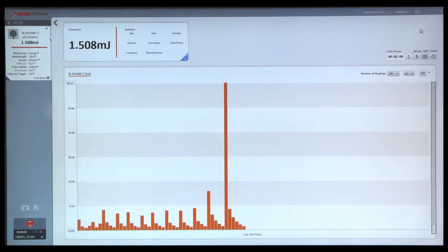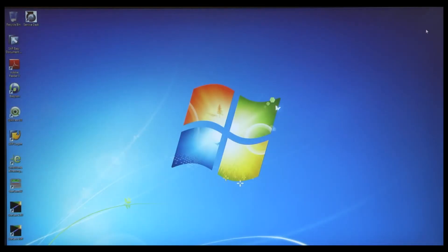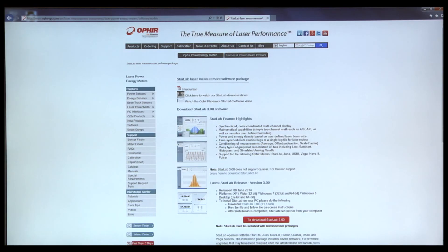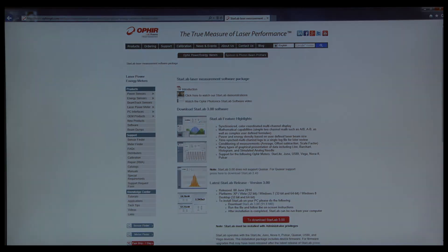Please feel free to visit the Ophir Photonics Group website for further information or to download the latest version of the StarLab application.